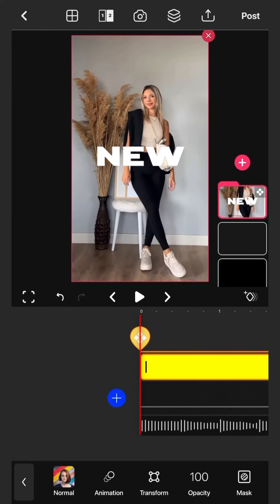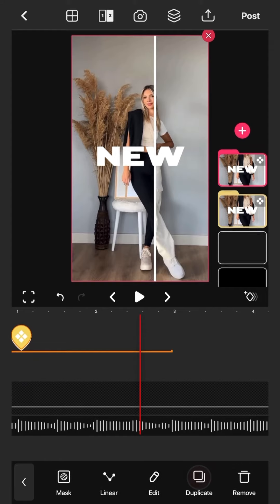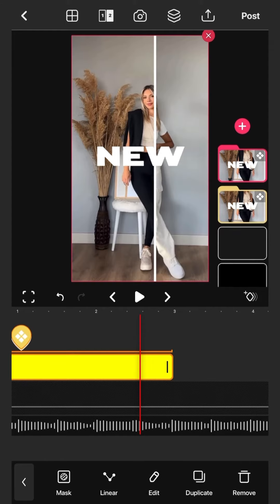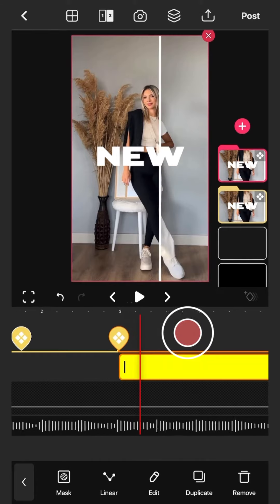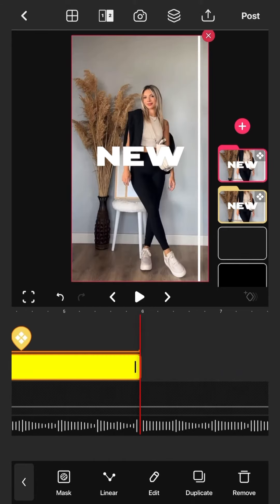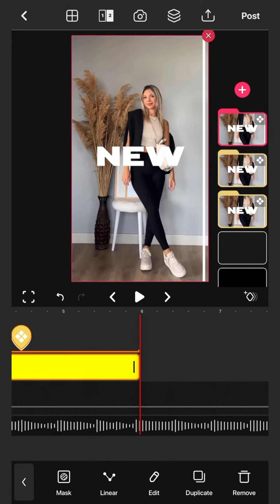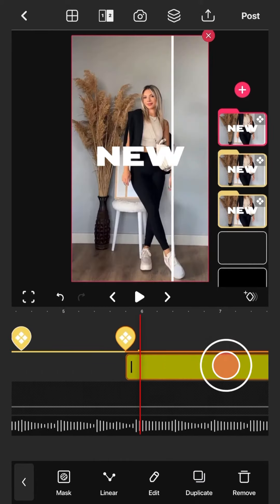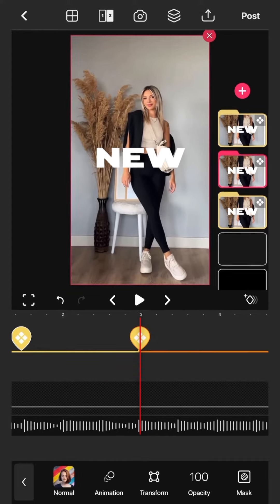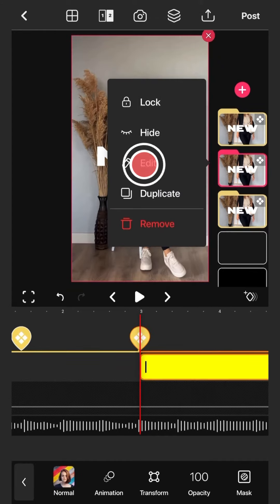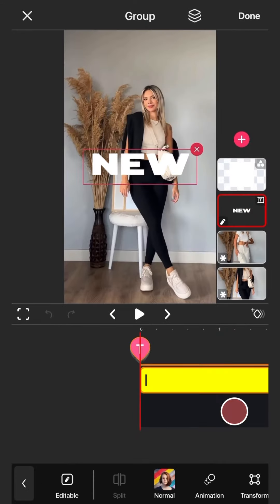Scale the group. Duplicate the group and move it on the timeline as many times as you need in order to show different before-after effects. Change and adjust the texts within those duplicated groups.